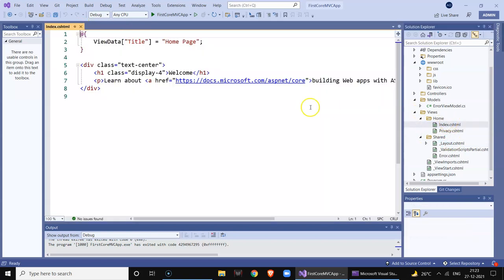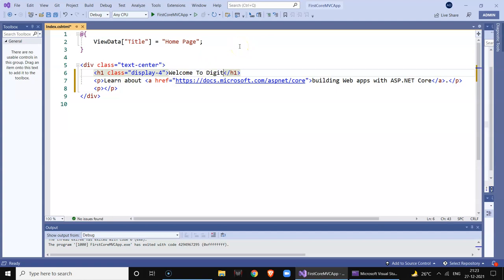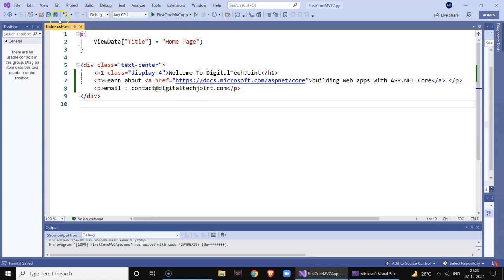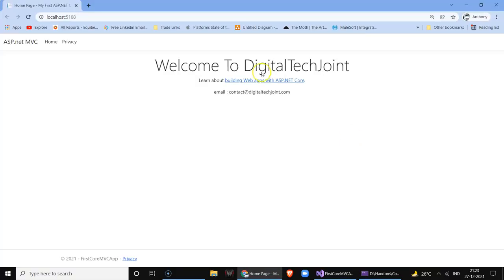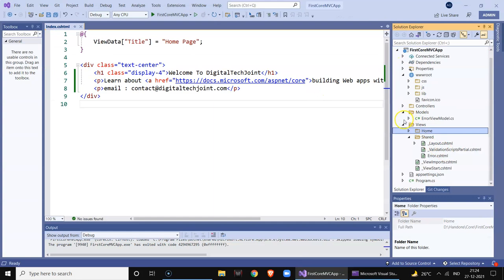We can also go to the Index page and add your own tags. You can say 'Welcome to Digital Tech' and add a contact section with an email address. If you run the application you will see the changes — the title now shows 'My ASP.NET' and the Index page shows 'Welcome to Digital Tech' with the contact email. This is how you make changes in the view.